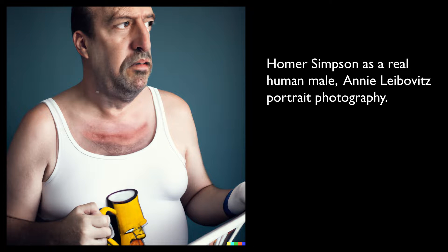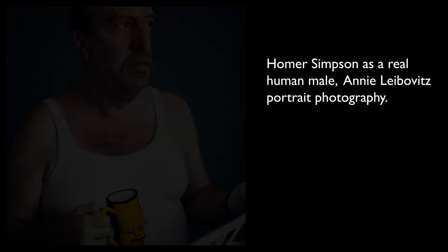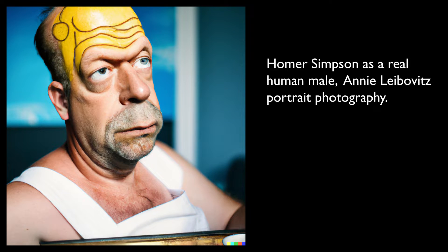Next up we have Homer Simpson, again rendered as an actual person. The forehead here looks a little funky, but the facial features are all spot-on.